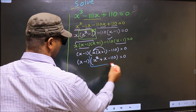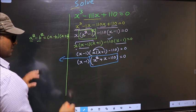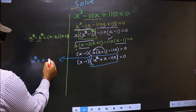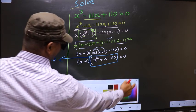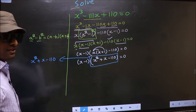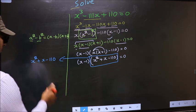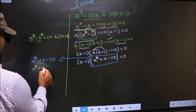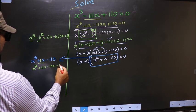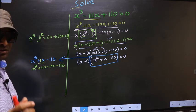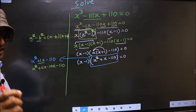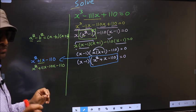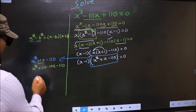Now we have a quadratic: x² + x - 110. I will factorize this by splitting the middle term. In place of plus 1x, I write plus 11x minus 10x, so the expression becomes x² + 11x - 10x - 110.